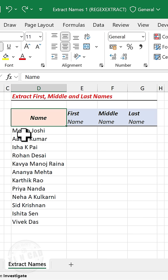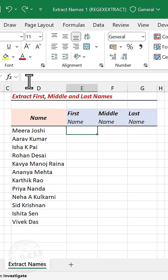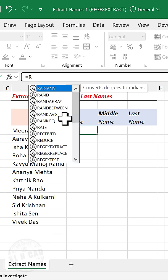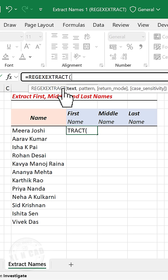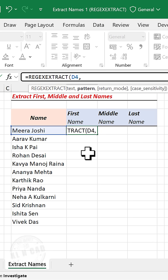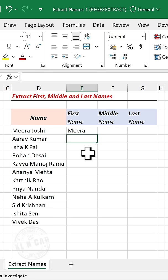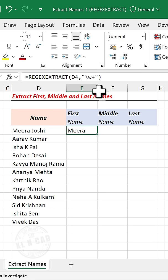To extract the first name from this full name, in the formula bar, enter the regExtract function, select the cell containing the name, comma, double quotes, backward slash, small letter w, plus, double quotes, close parenthesis, and press Enter. Copy this formula into the cells below.